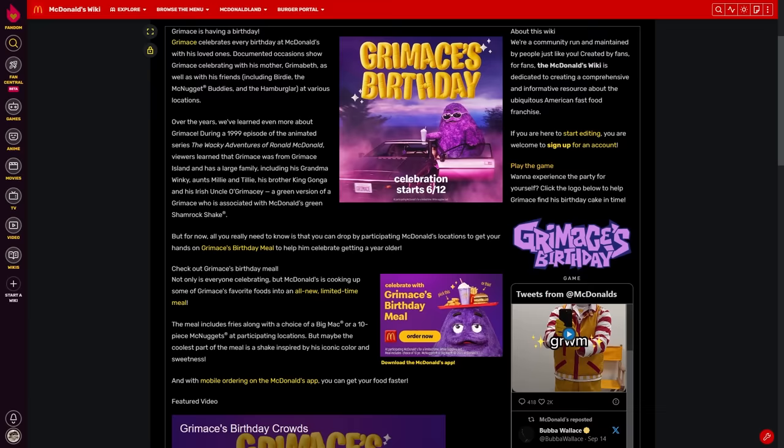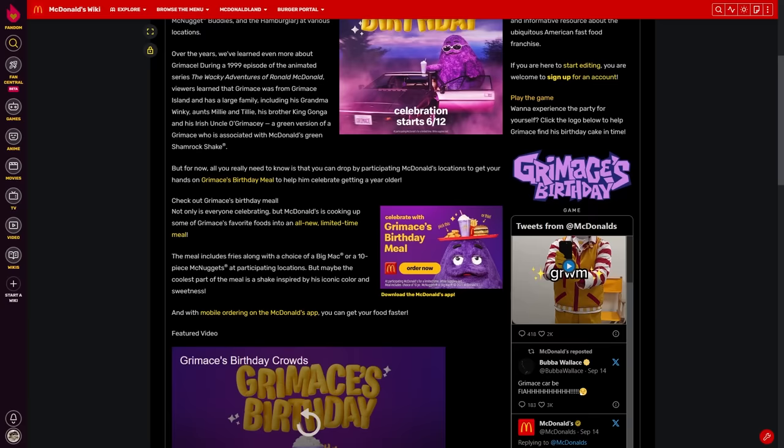Even the front page of the McDonald's wiki wasn't safe from Grimace's grubby paws. The entire front page became a paid promotion, with adverts luring visitors to download the McDonald's app.